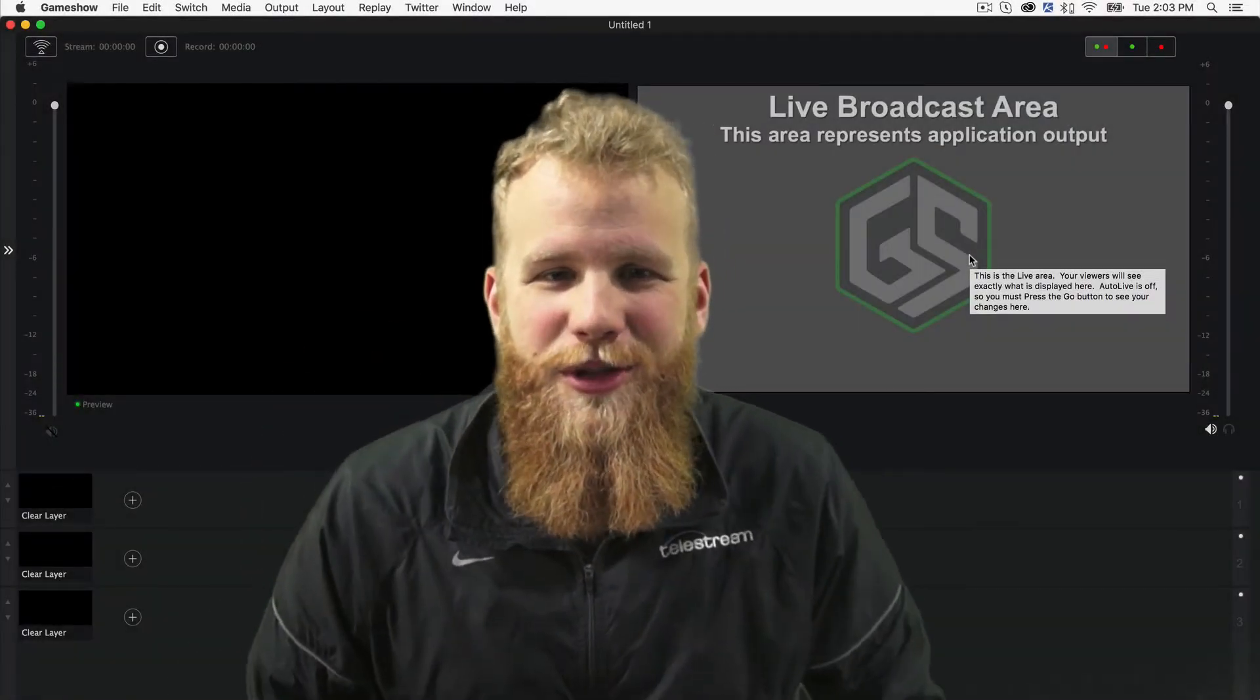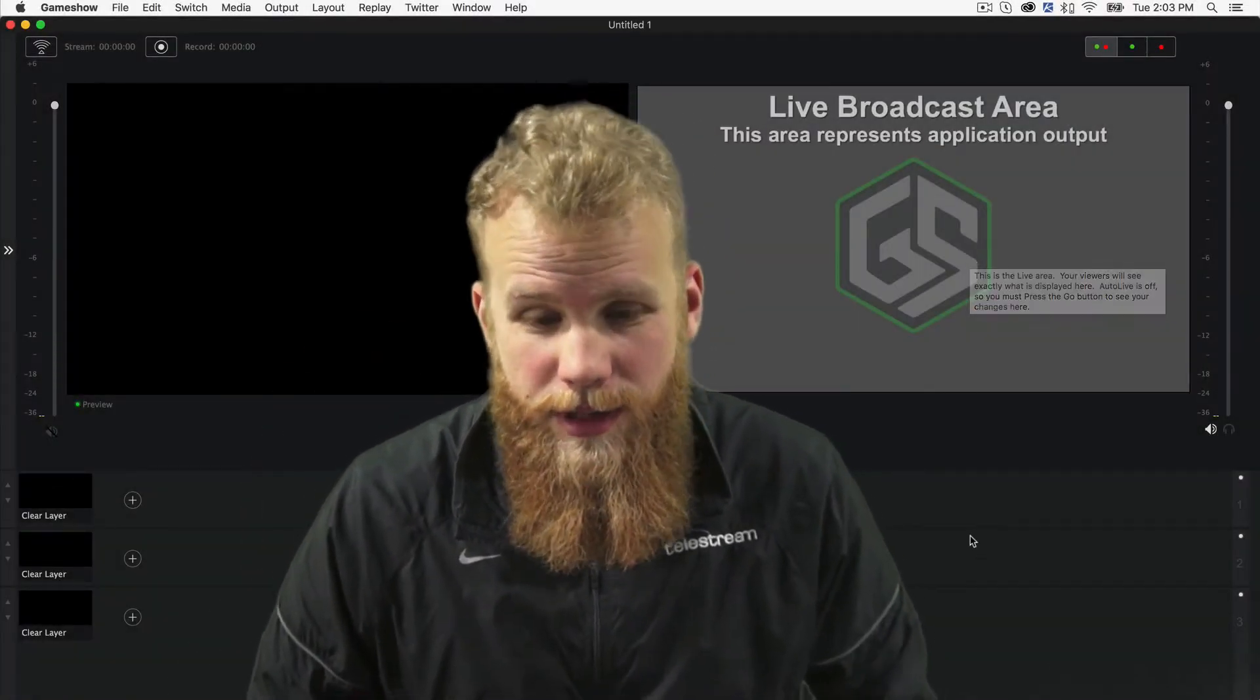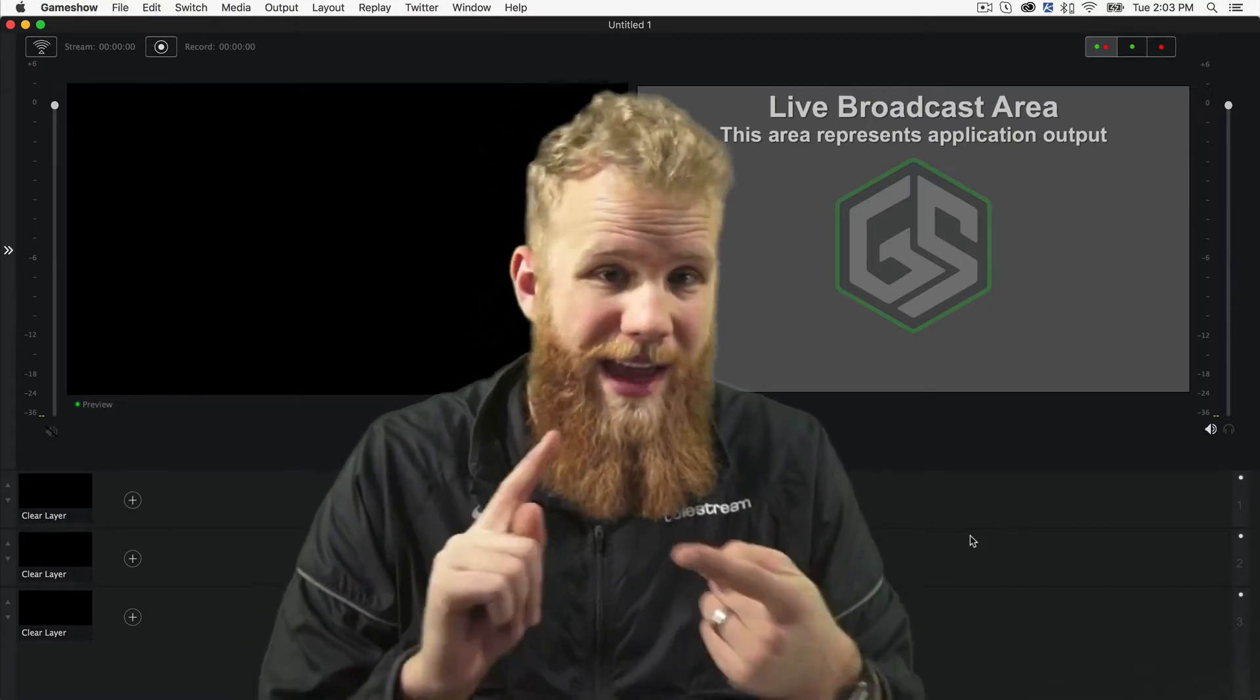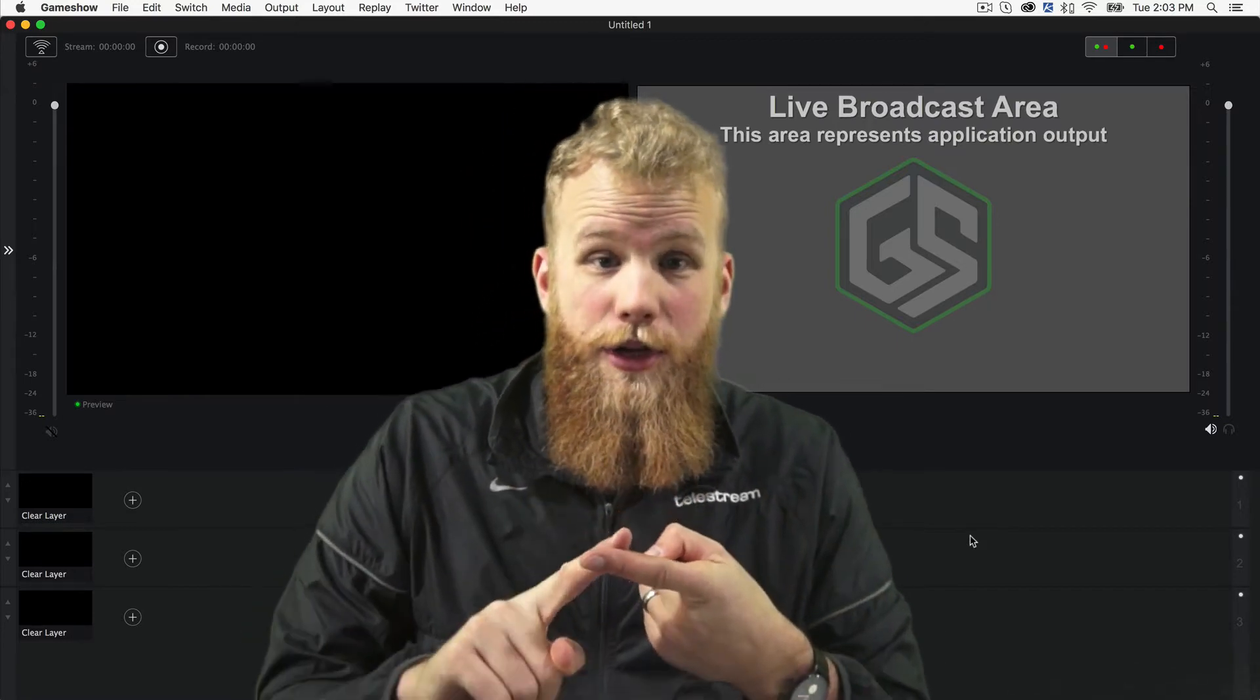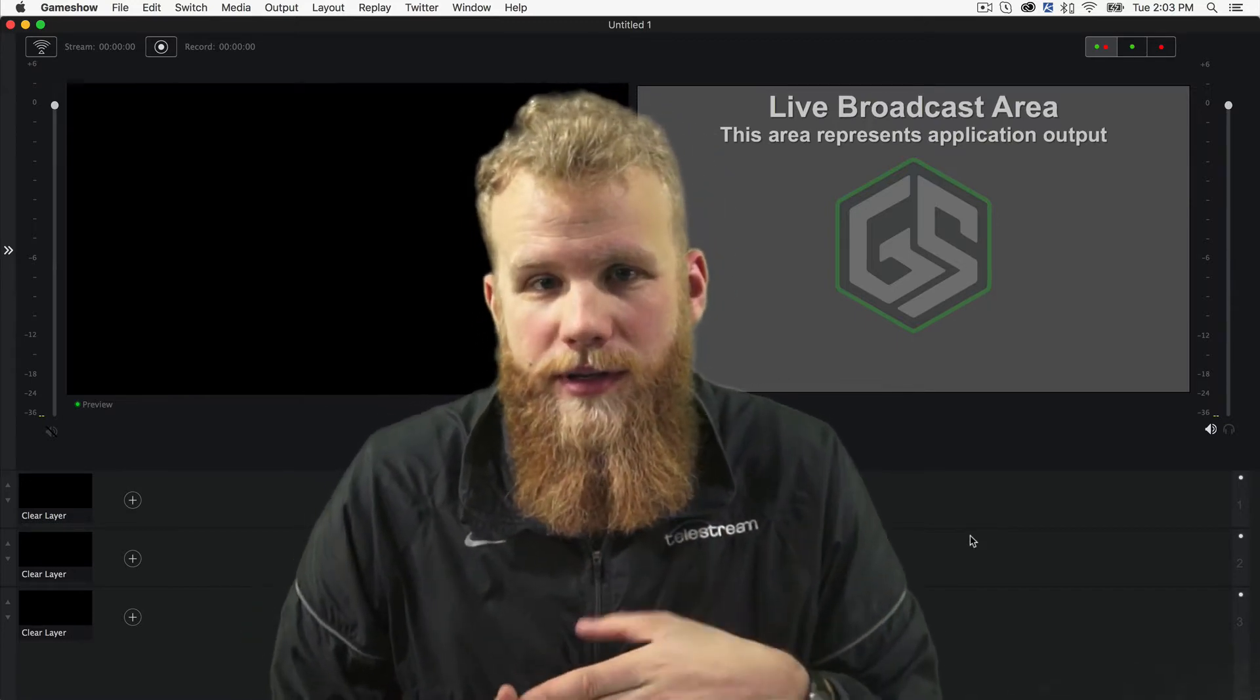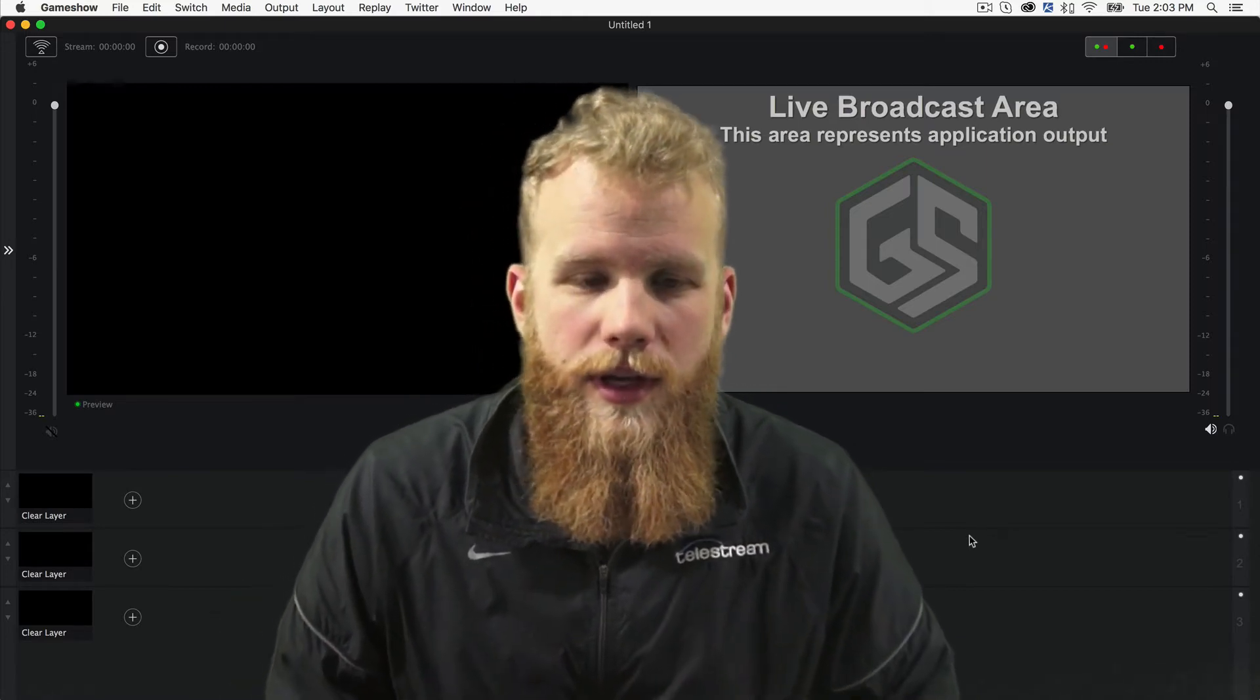Hey everybody, this is Lucas. I'm the product evangelist for GameShow. And in this video, we're going to go over the output, streaming, and recording settings, and the way that you can customize them within GameShow.